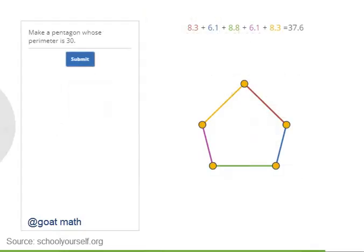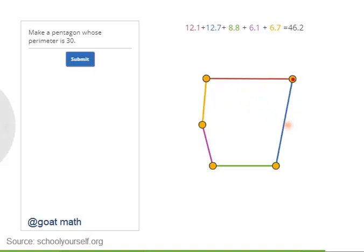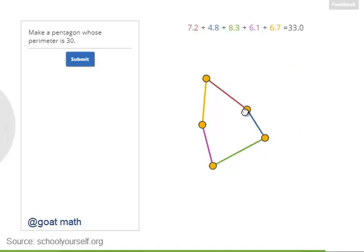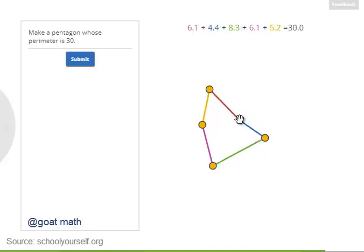Finally, with this interactive, you can make any pentagon you want by dragging around its 5 vertices, or corners. Get a little creative, and make your own pentagon whose perimeter is 30.